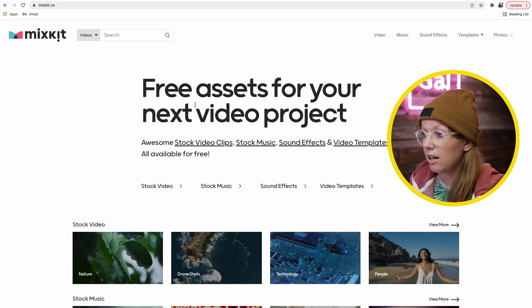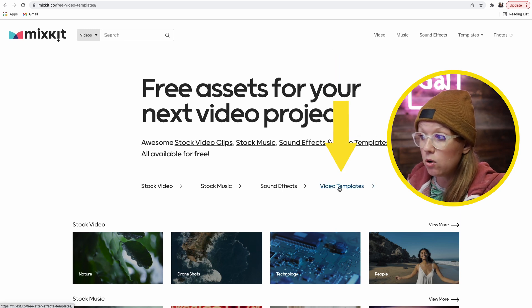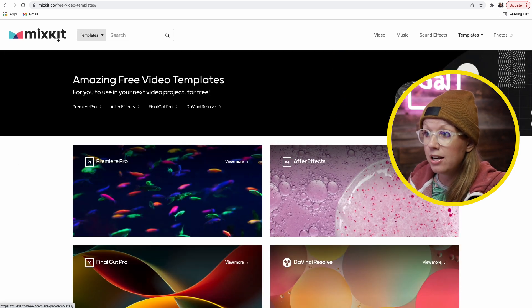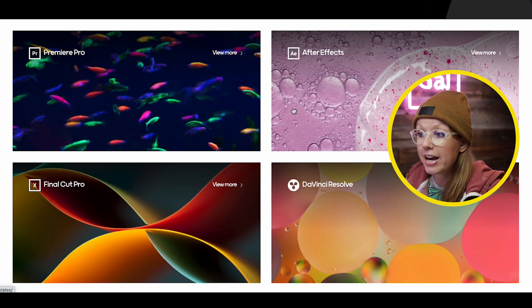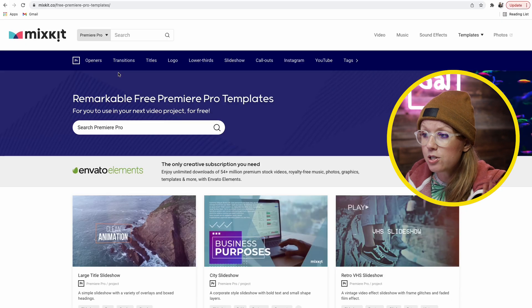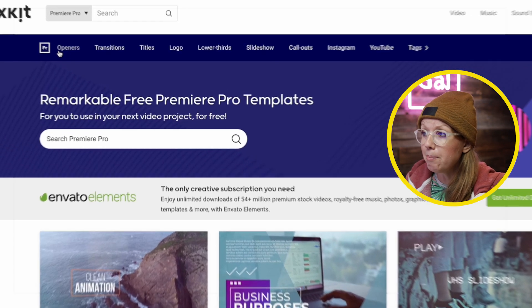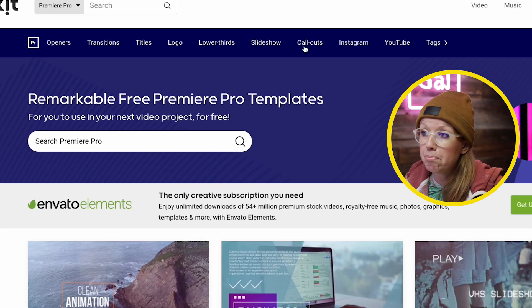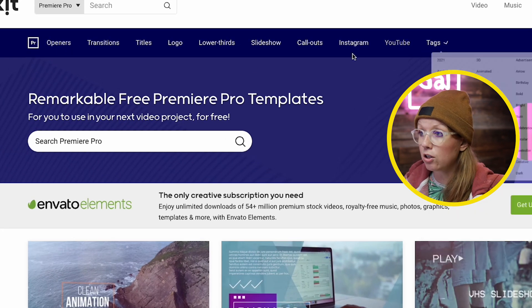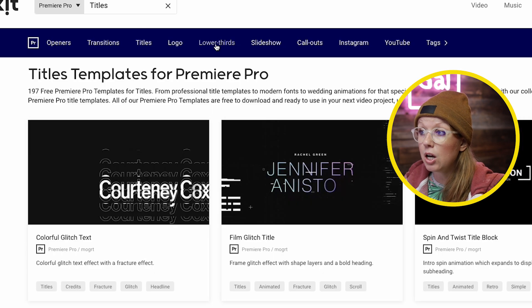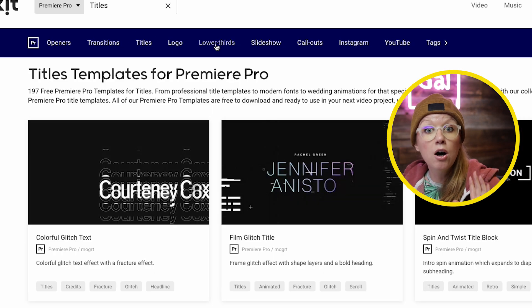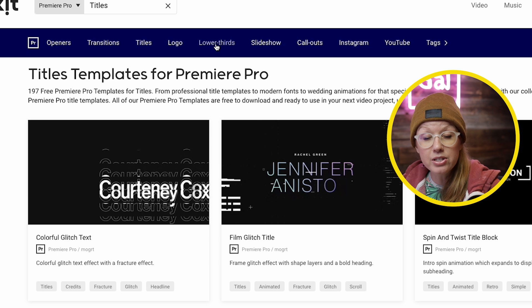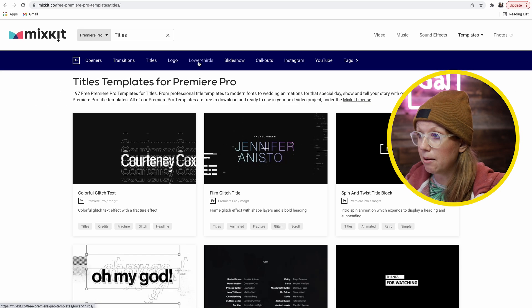Here on the website you can see that if you go to video templates, you can download for Premiere Pro, After Effects, Final Cut Pro, and even DaVinci Resolve. In Premiere Pro, up here at the top you can see that there's a bunch of different categories, from titles and lower thirds. They have over 175 mogrts that you can download — motion graphics templates.